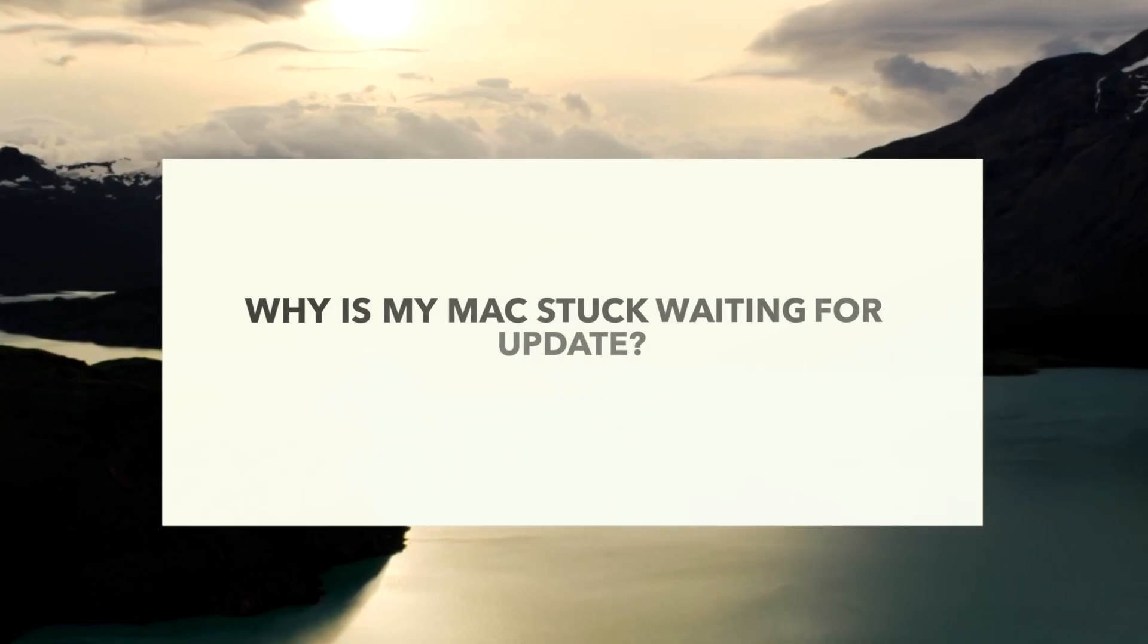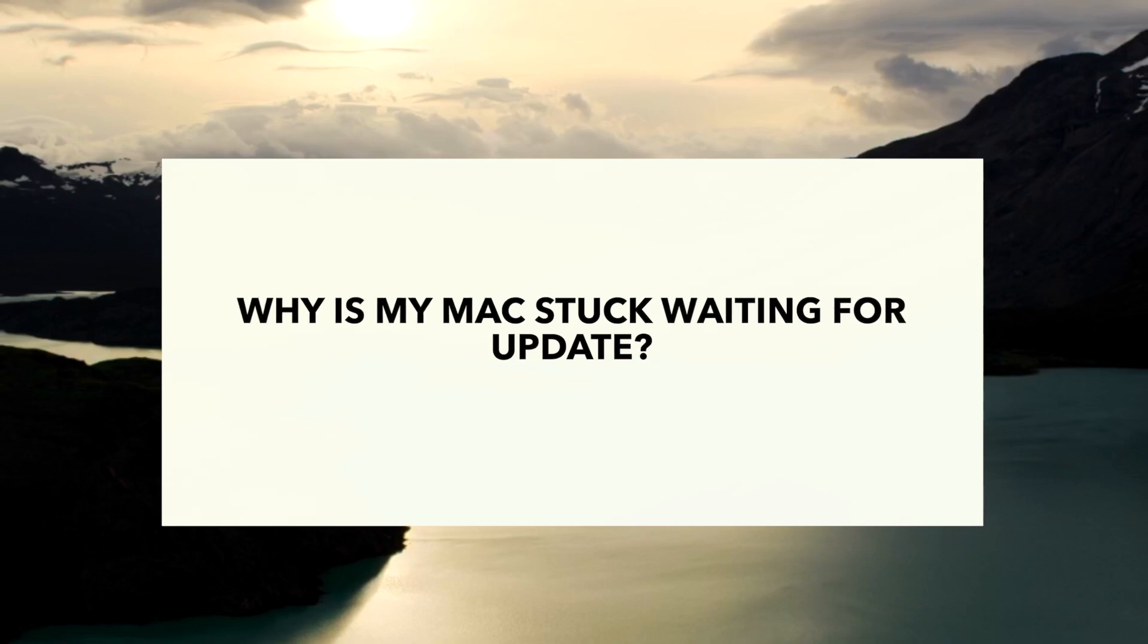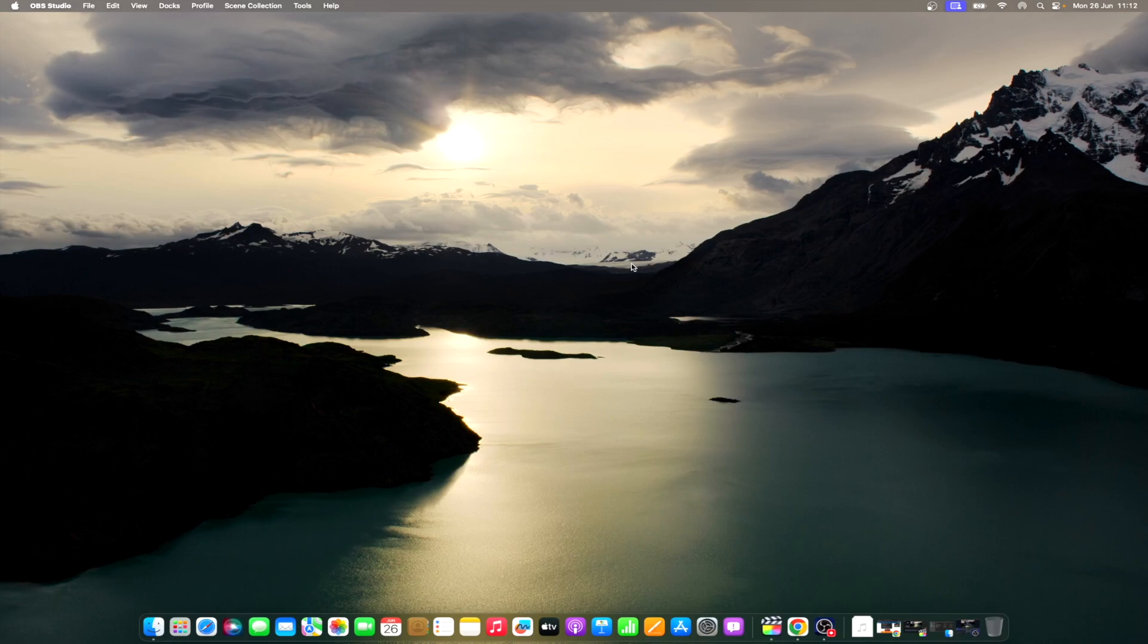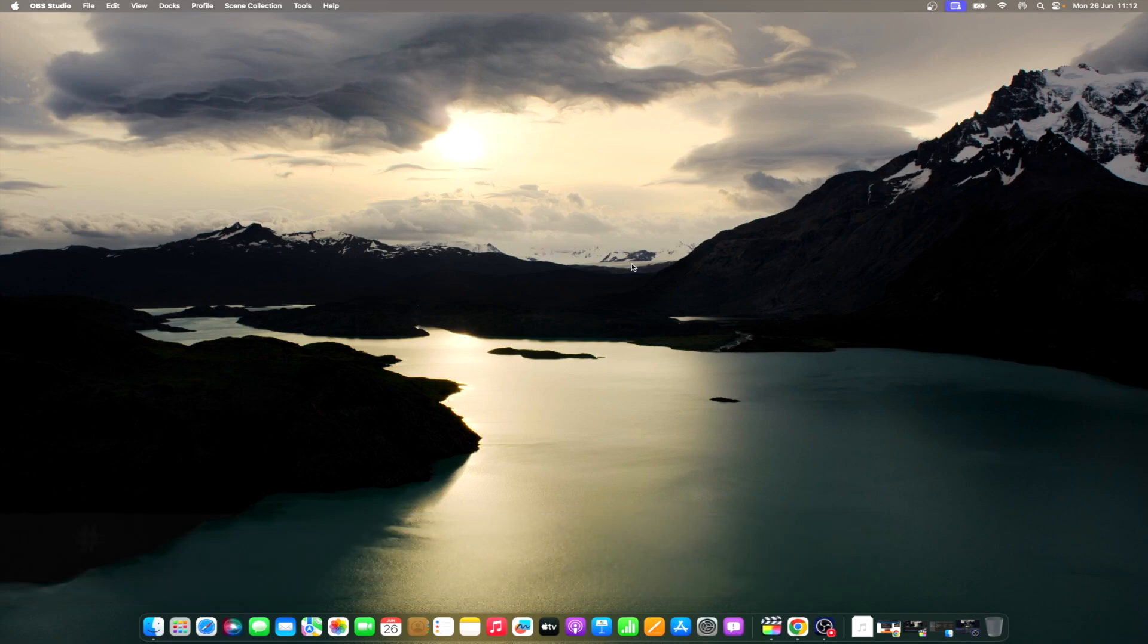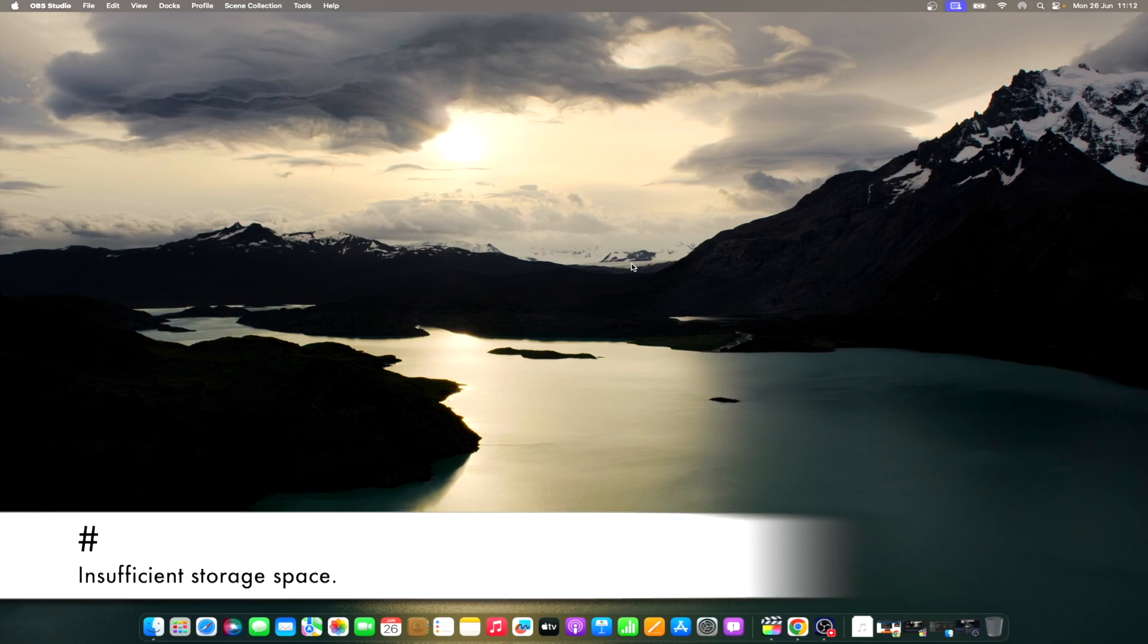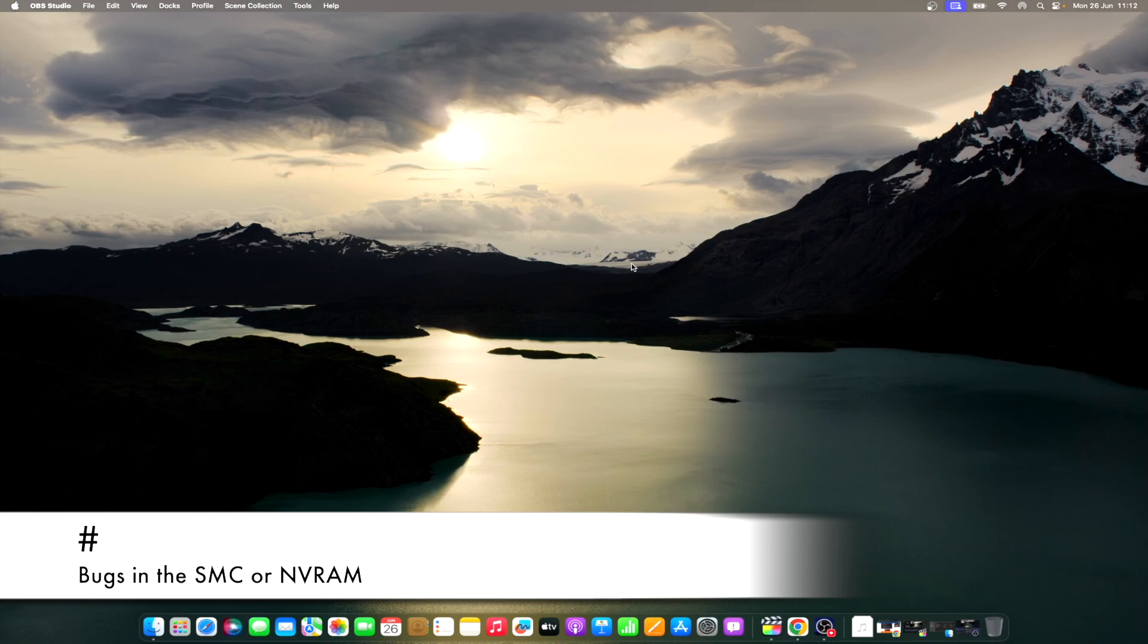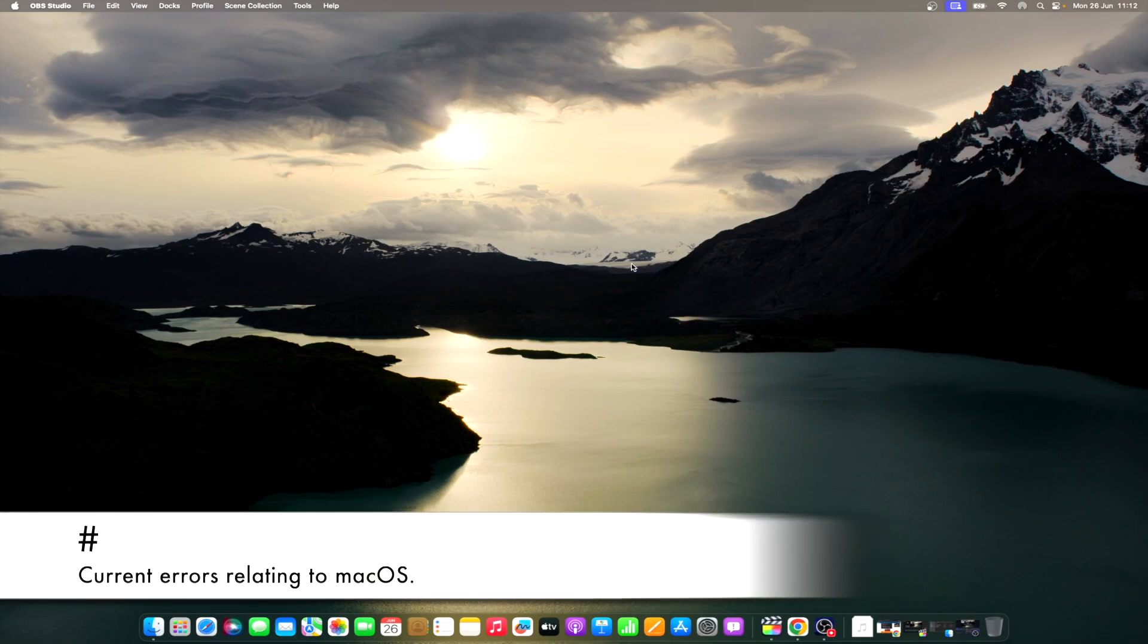There are a couple of different reasons your Mac may be stuck while checking for an update. Considering that a Mac OS update file can be rather large, one of the most common issues is internet connectivity. An outage with Apple's servers, insufficient storage space, bugs in the SMC or NVRAM, and current errors relating to Mac OS.